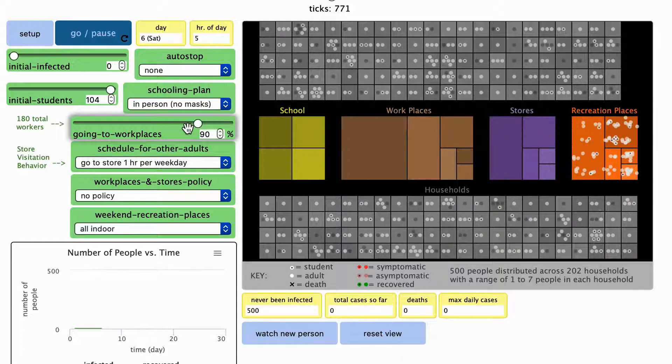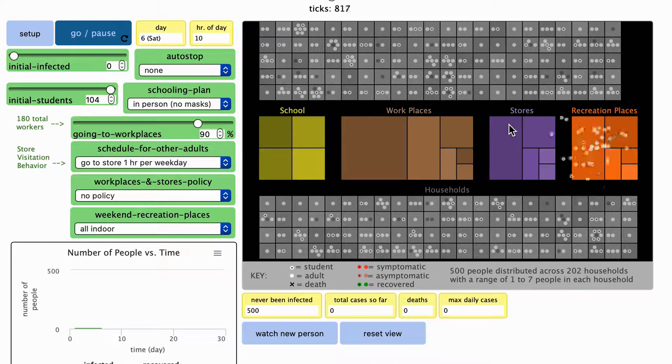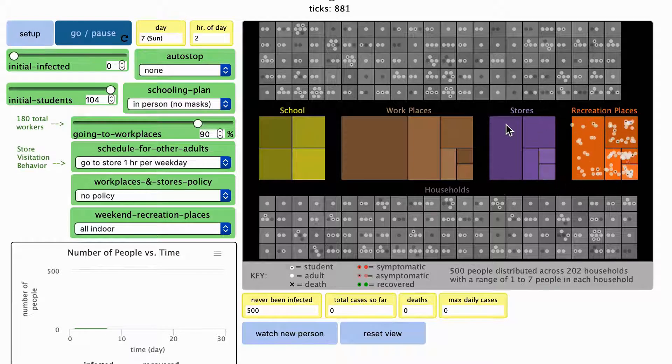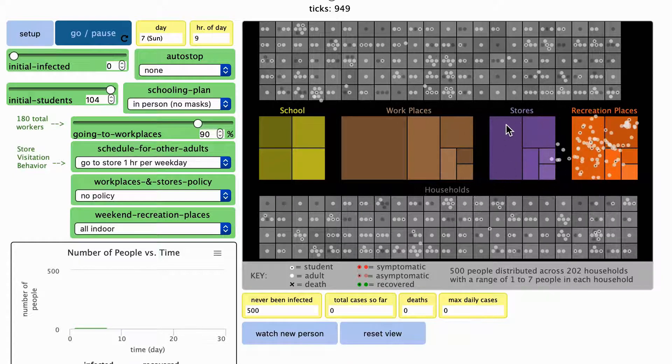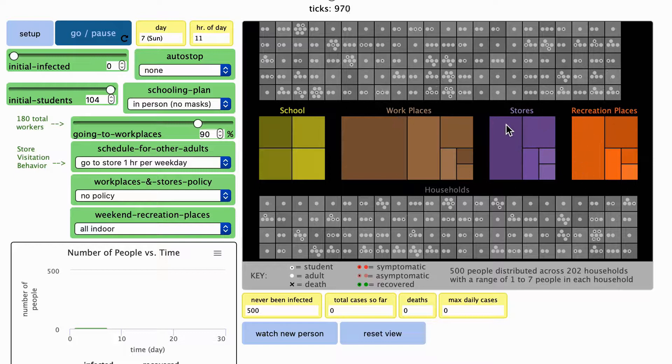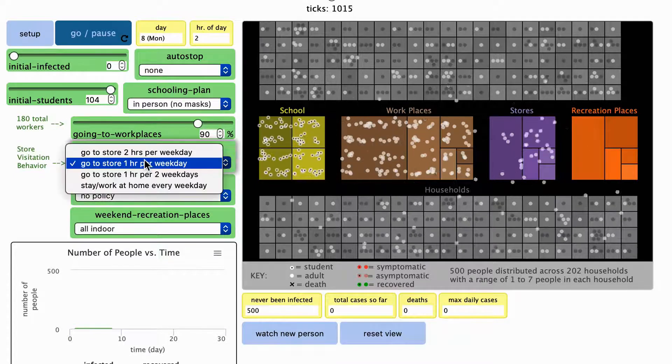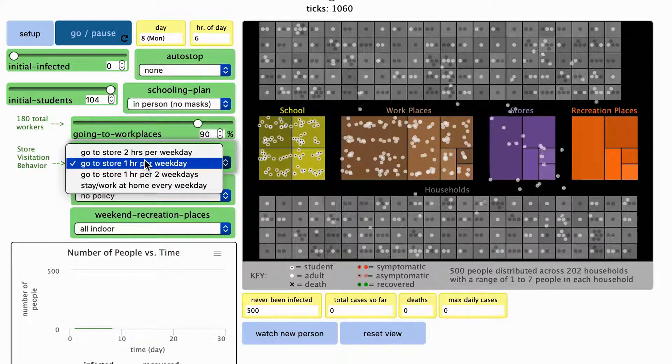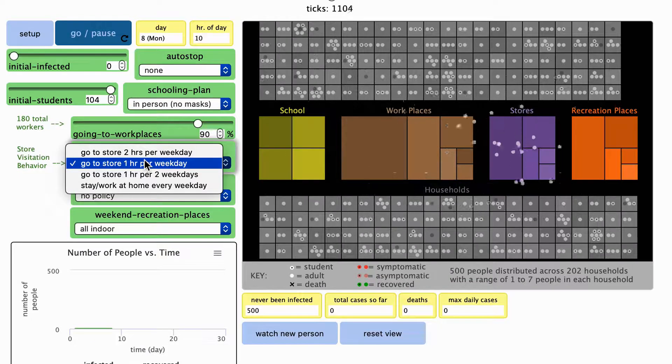Another place that people may go to is these purple stores. Only people who aren't going to work or to school will go to these stores. You can adjust how often they go into the store on weekdays using this drop-down menu. These changes take effect as the model is running.